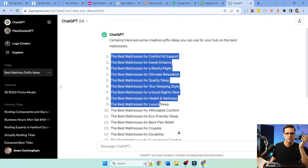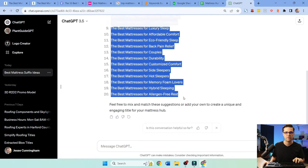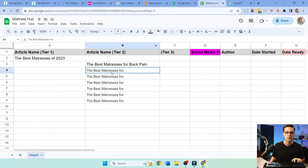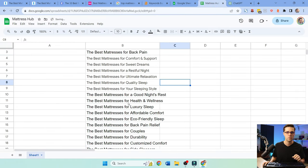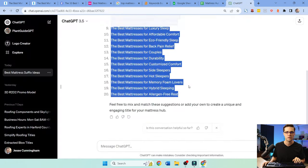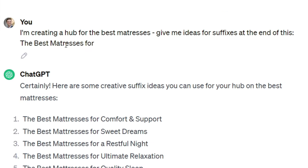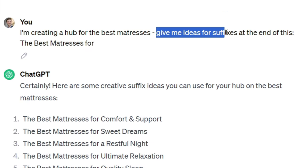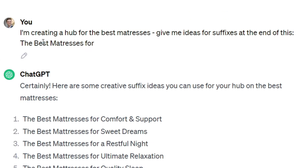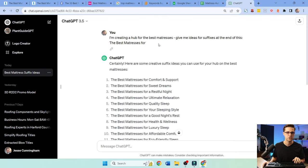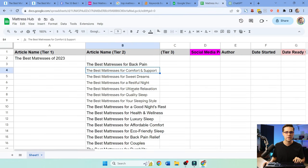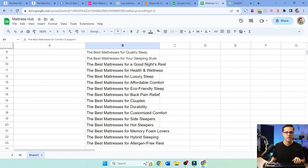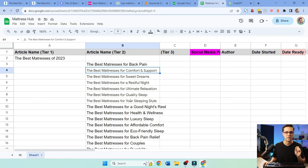ChatGPT. Here, look at all these. We have 20 of them. Let's just push them here. And look, this was the prompt: I'm creating a hub for best mattresses. Give me idea for suffixes at the end of this. The best mattresses for blah, blah, blah. Not hard to do at all. But what I'm going to do, I'm going to come in here and I'm going to kind of delete. I'm going to delete the ones that I think are kind of trash.